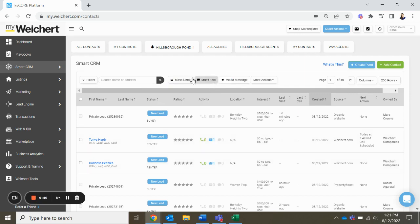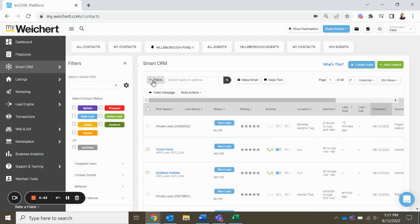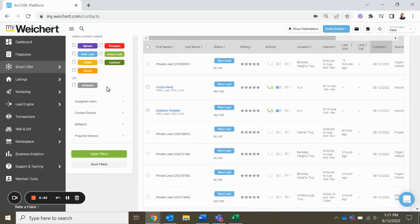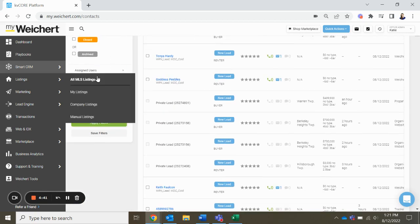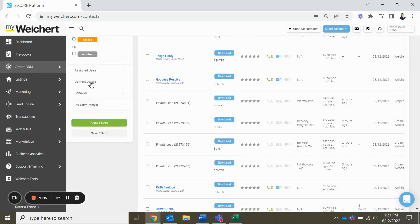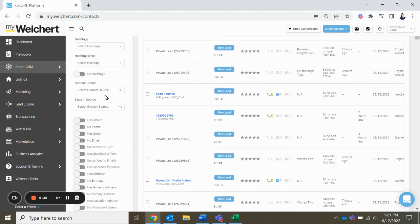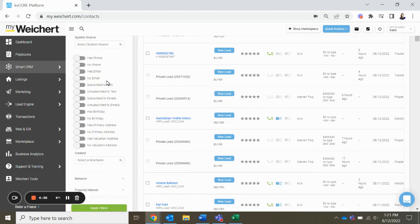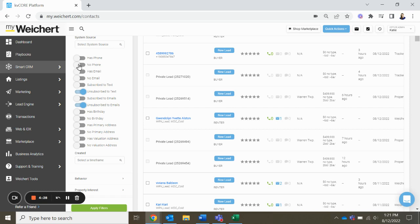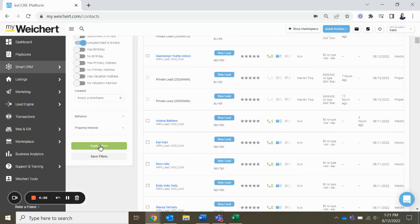So we are in our CRM, and I'm going to go to filters, and then I'm going to go to contact details. Scroll down a little bit to this section right here, and if you go unsubscribe to text, unsubscribe to emails, and maybe has no phone, apply filters.